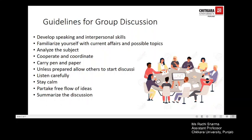You have to listen to every argument carefully and whatever other participants are saying. You may quote others while supporting or criticizing them. There is more than one way of entering the discussion — you may begin by appreciating a point made earlier, or you may express disagreement with someone's argument. While doing all of this, you have to maintain your cool. Losing your temper will not yield the best result, so be normal and talk as naturally as possible.